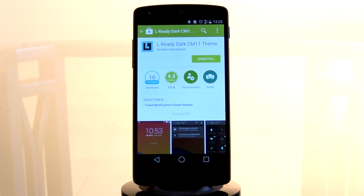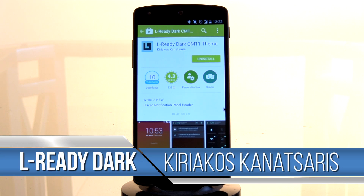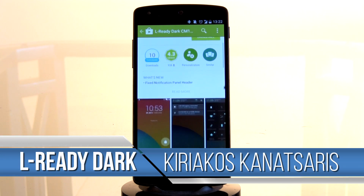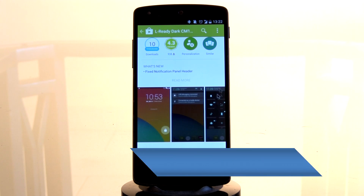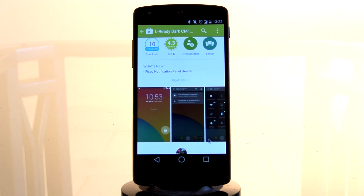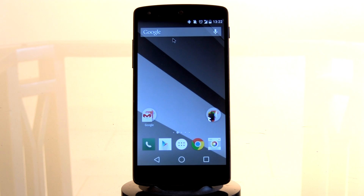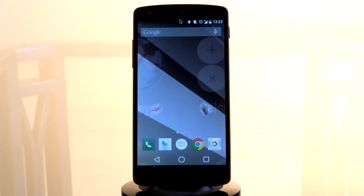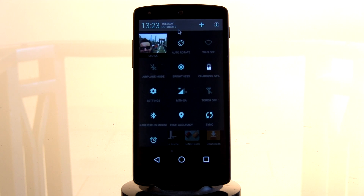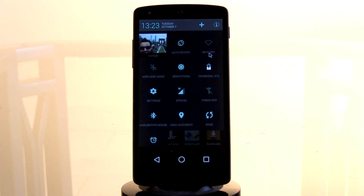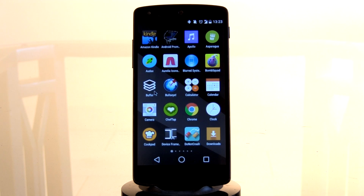Coming in at number four, we have the Already Dark CM11 theme by the developer Kiriakos Kanatis. He's done a great job giving his own blend of what Android L is all about. You can see it's got your Android L soft keys at the bottom — it looks fantastic — as well as the notification bar which also has that Android L feel. When you open up your quick settings menu, he's gone for a very soft pale turquoise that looks incredible.